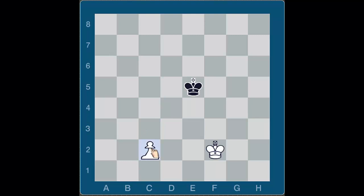The purpose of this video is to talk about what opposition is and how you can gain it. Later on I'm going to make another video where we'll look at how to use the opposition to win positions that are won, or to draw a position that is a draw.